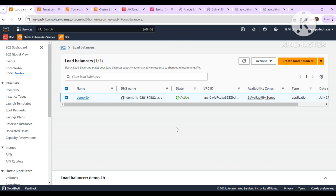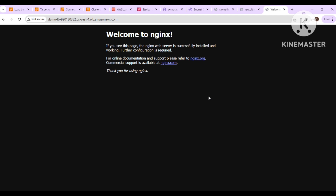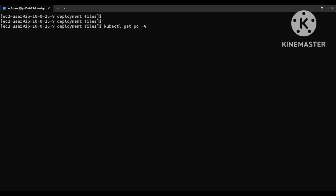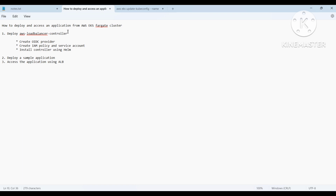Everything you can do from the load balancer console, you can now do using annotations. I'll provide the annotation page link. Yes — the load balancer is now active! Let me access it using the DNS name. We can see the Nginx page here — success! We have successfully deployed the application and accessed it using the load balancer.